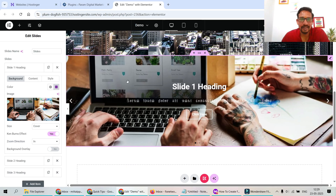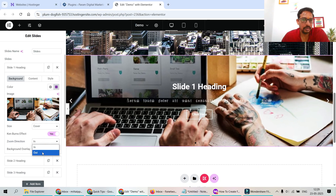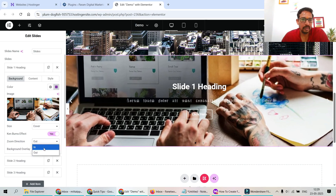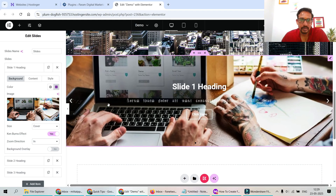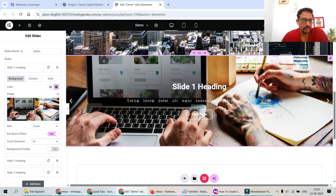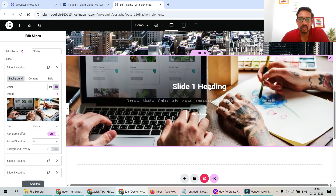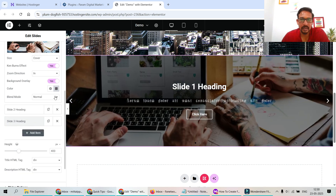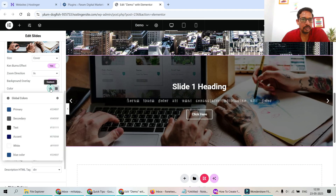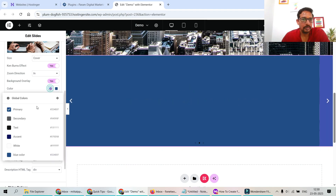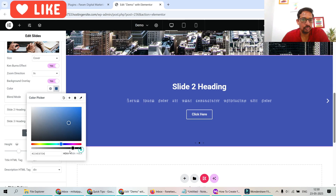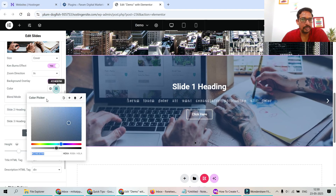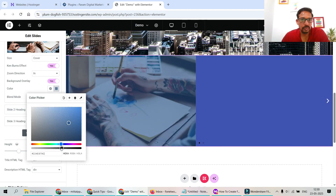Let's enable the Ken Burns effect — you'll see movement in the image. You can change the zoom direction to In or Out; I'll set it to Out. Below that we have title, description, and call to action button settings, and then Background Overlay. The title doesn't look good on the image, so let's enable the background overlay. You can select a color and adjust the opacity.